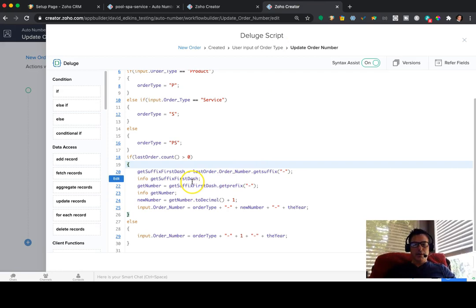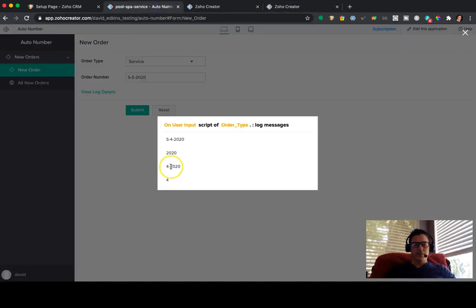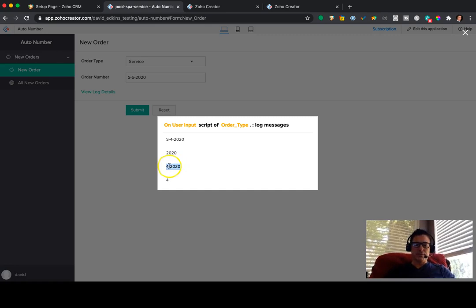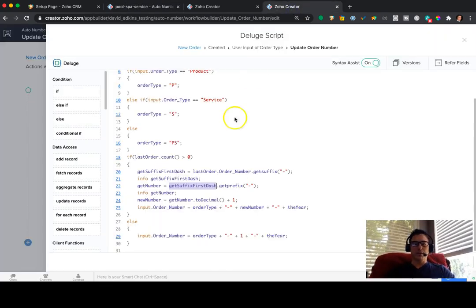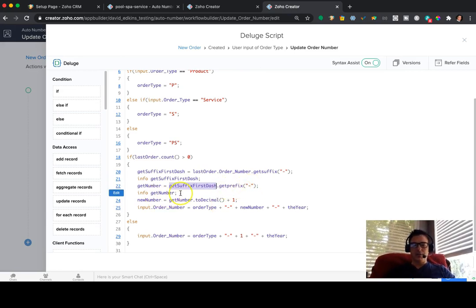So then what we're doing is we're saying, okay, with that get suffix first dash right here, so of this part, now I want to grab the prefix. That's this number. I want to grab the 4, ignoring the dash 2020. So what we're saying is get prefix of that dash. That's the get number. That's the 4 that you see.